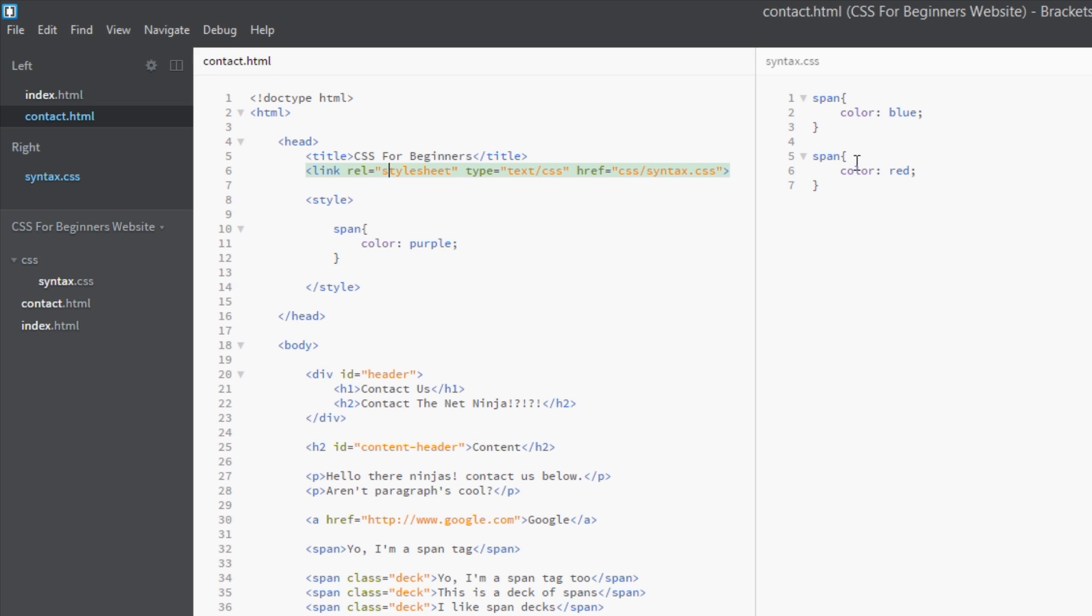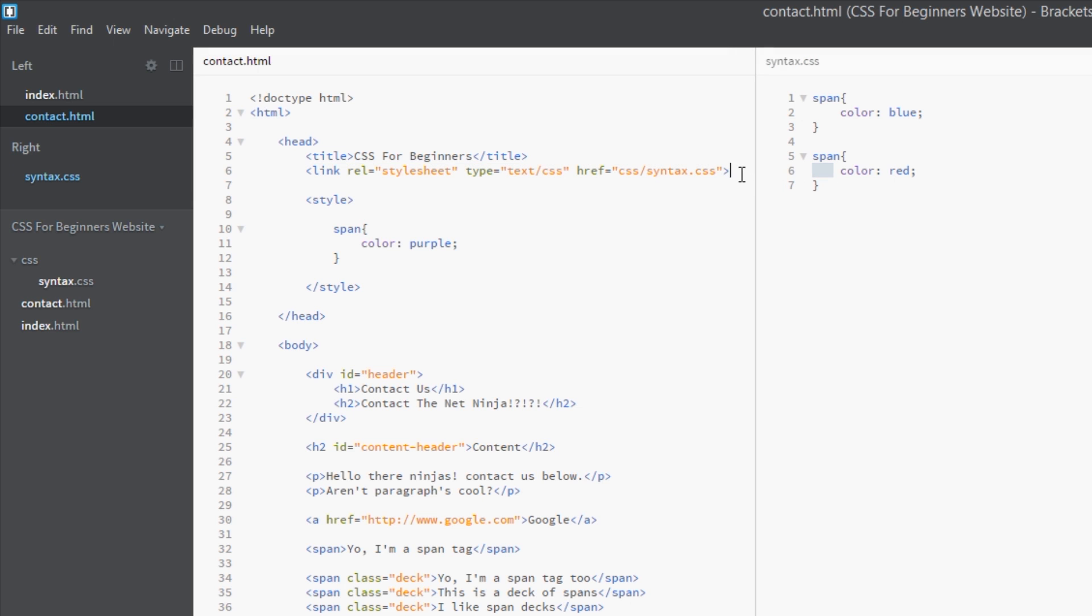Then it jumps back out at the bottom of the CSS file, carries on down into the document. It finds this style tag here, and then within that it finds the span selector which is exactly the same as these again.